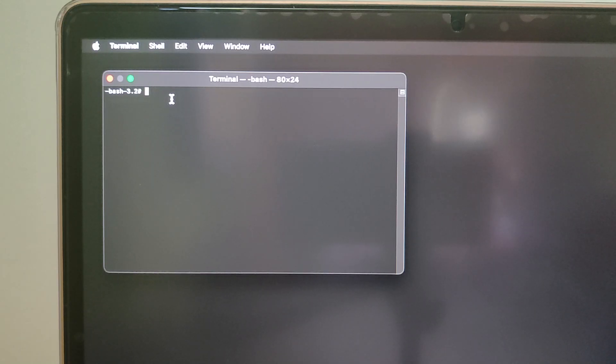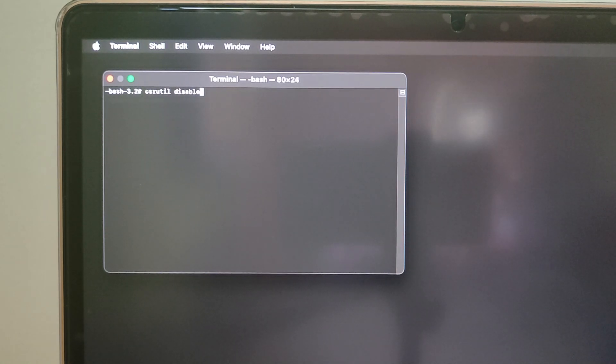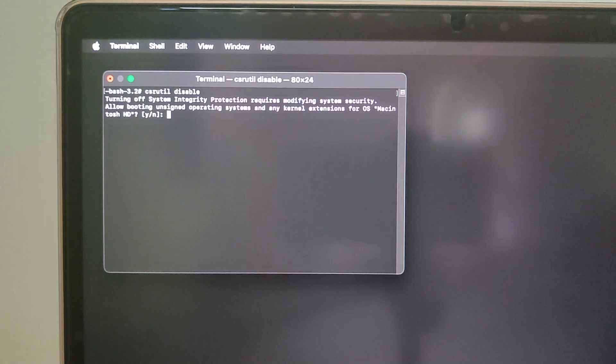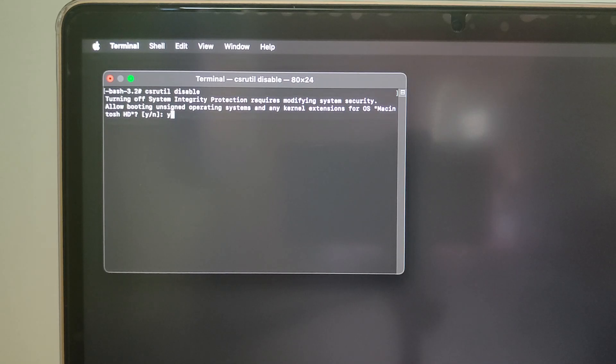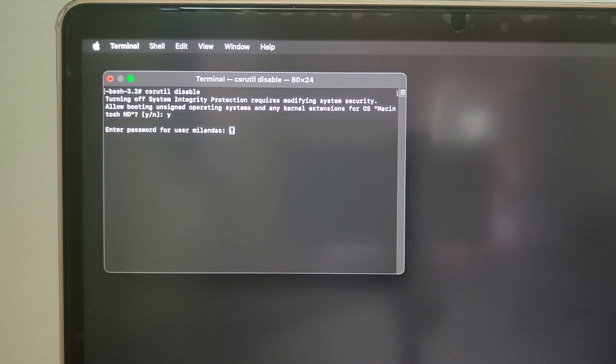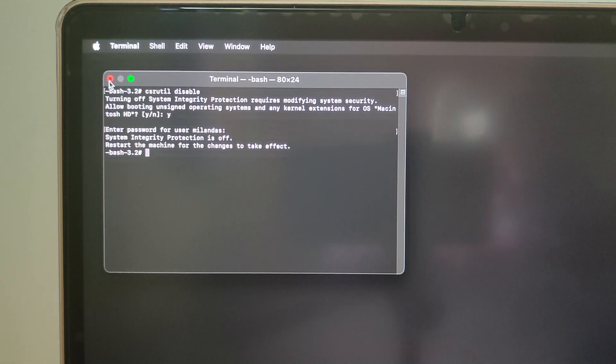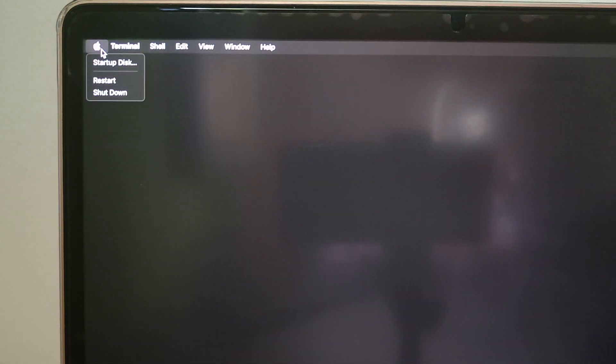Now, in the Terminal app, type csrutil disable and hit the return key. Press Y on your keyboard to continue. Enter your Mac's admin password. After that, click the Apple logo on the menu bar and restart your Mac.